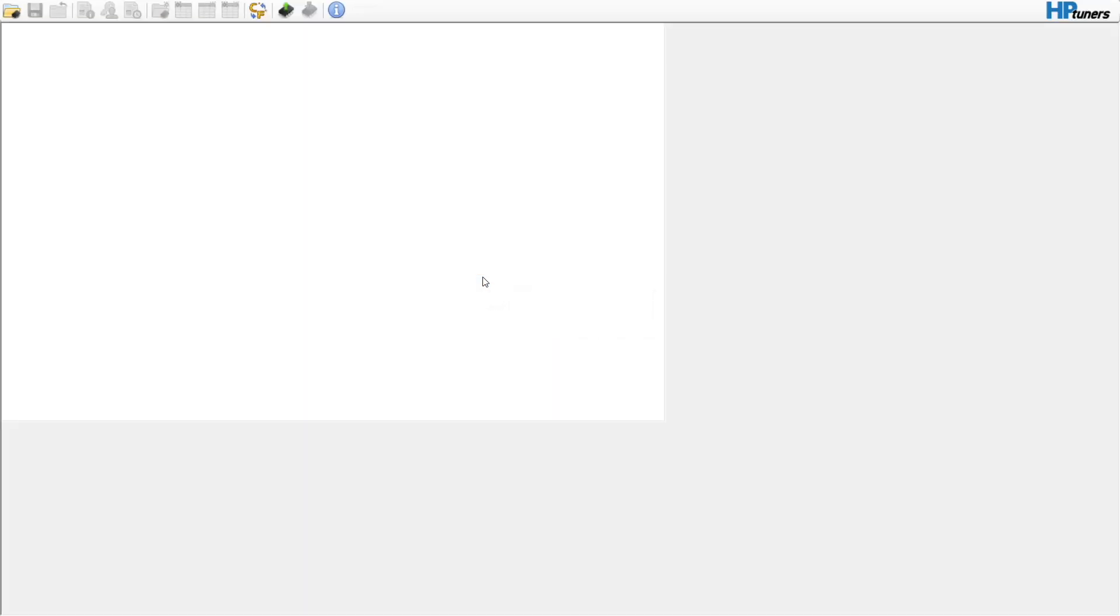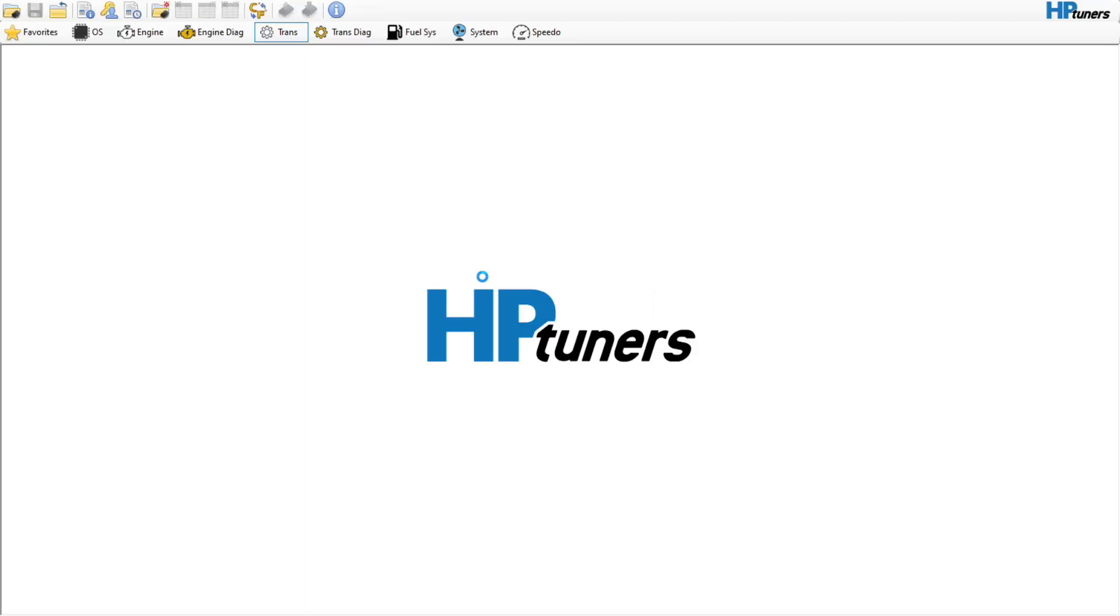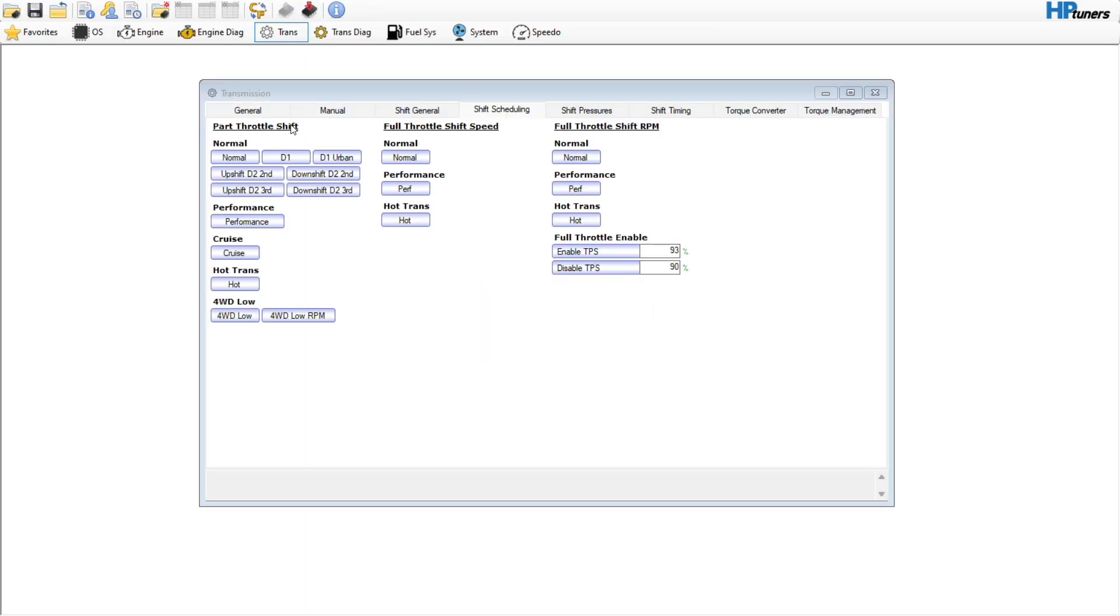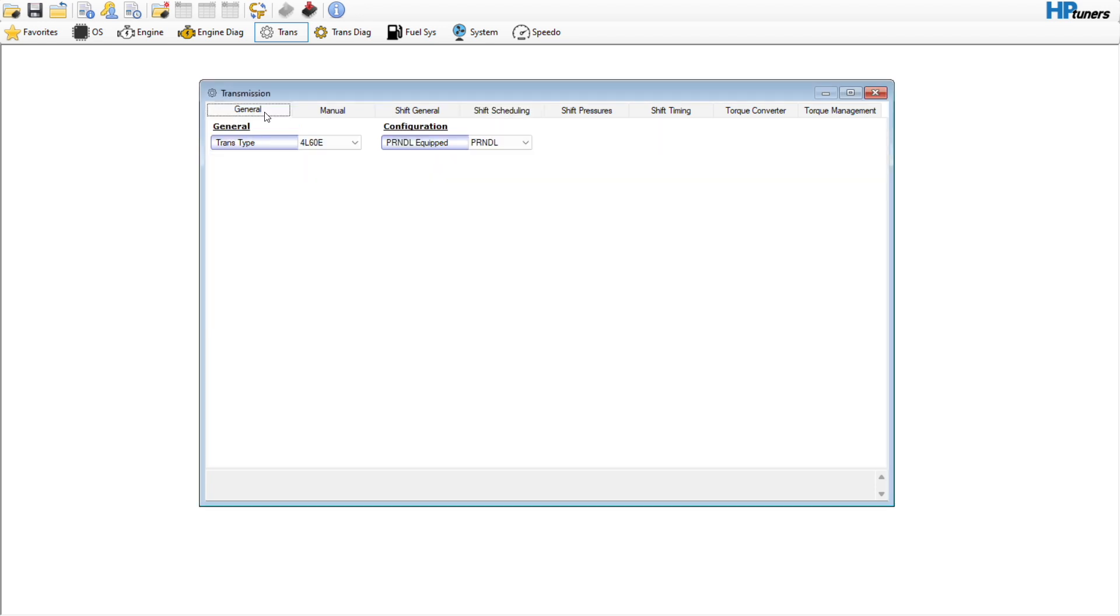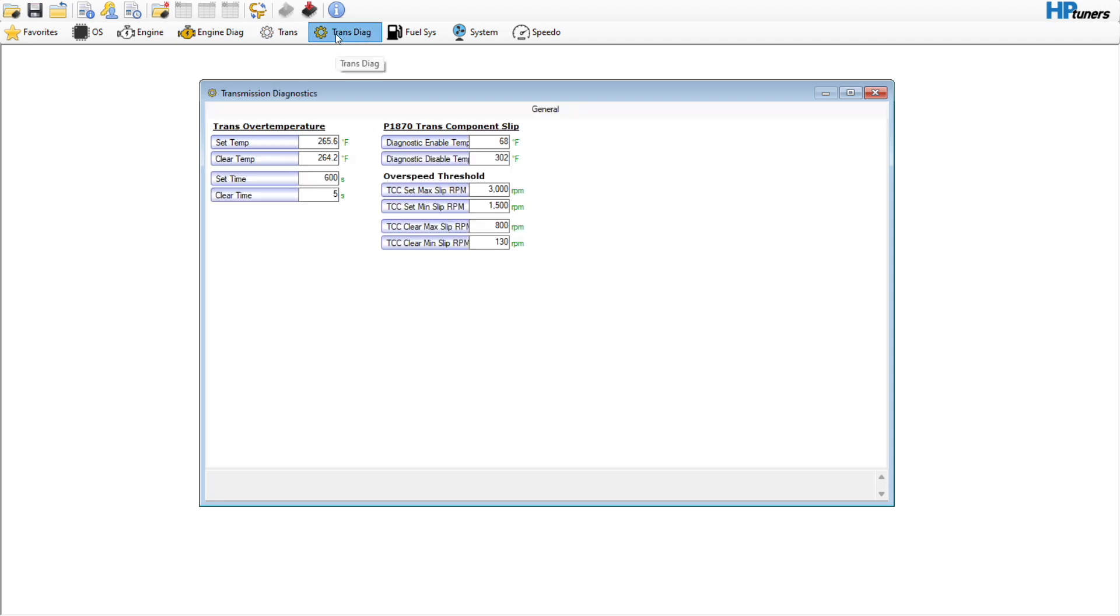And the nice thing with the 4L 60s and 80s, I guess you could say it's the nice thing, is that you have some limitations. So if you have a bone stock transmission that has not been modified, there are some things that you're not going to want to touch.